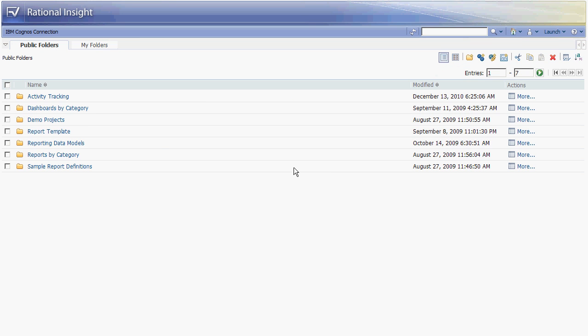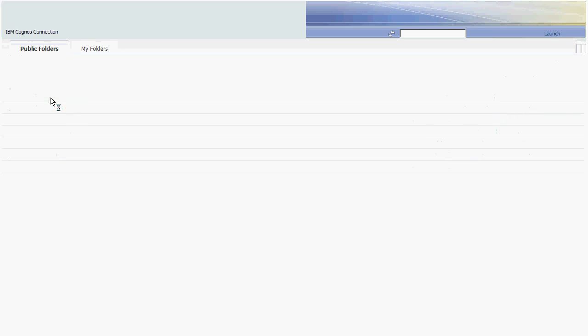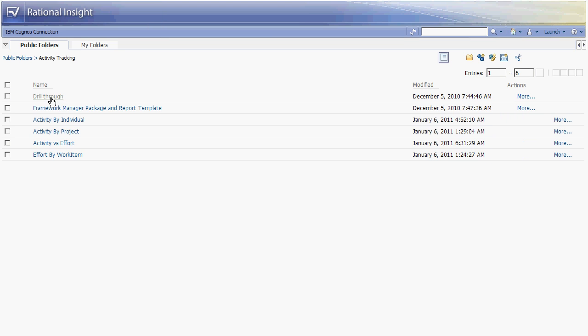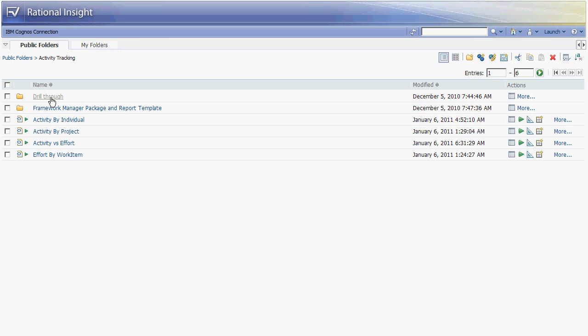Here we see the web user interface of Rational Insight. There are several folders here that contain reports that have been delivered with the Rational Insight product as well as an activity tracking folder which contains reports that are delivered with the incubator project on jazz.net.